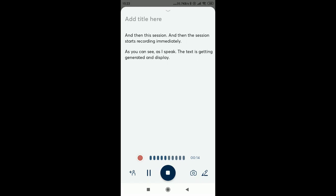Once I am done with recording, all I have to do is click on the stop button.